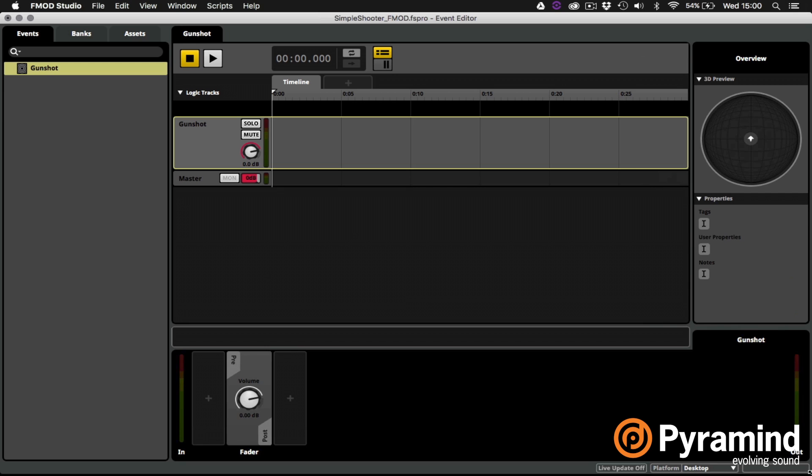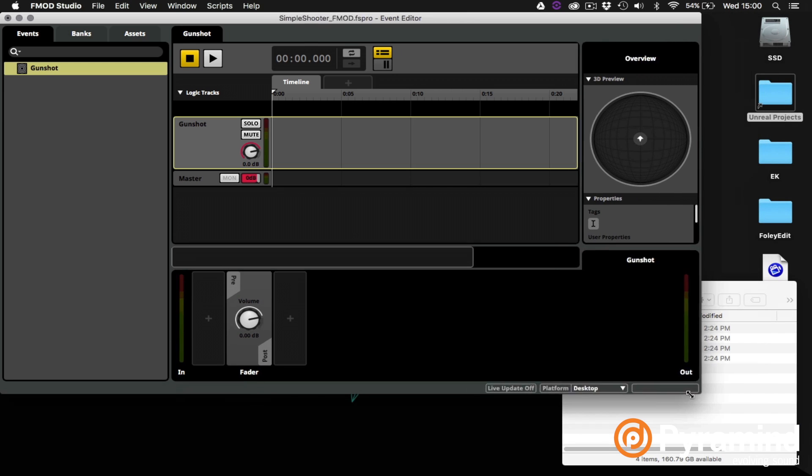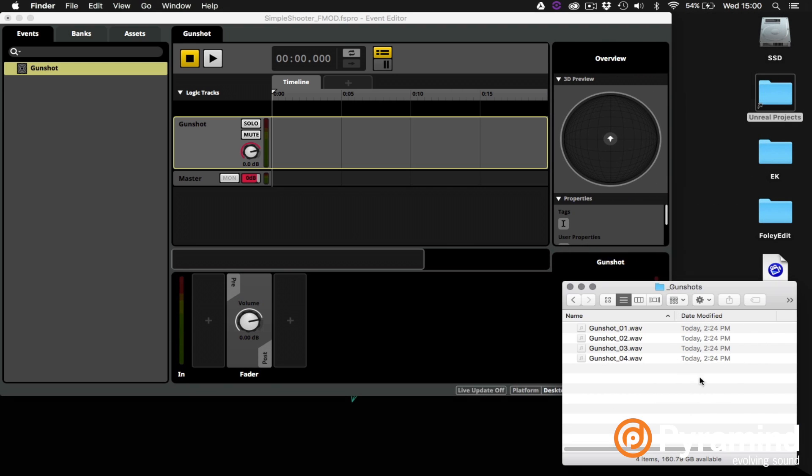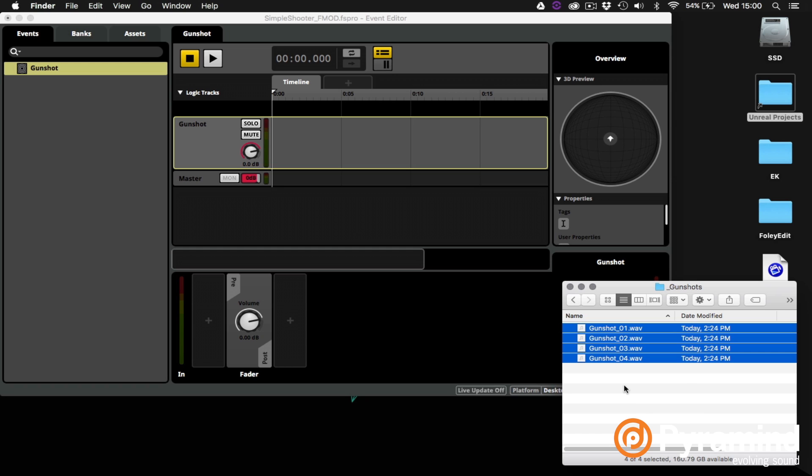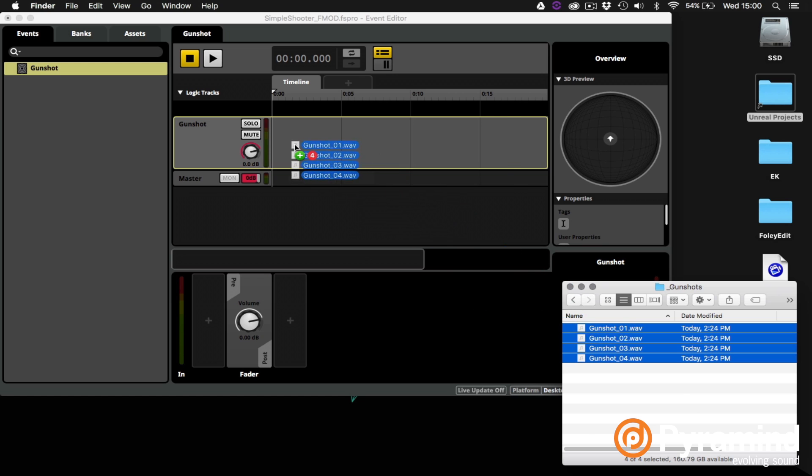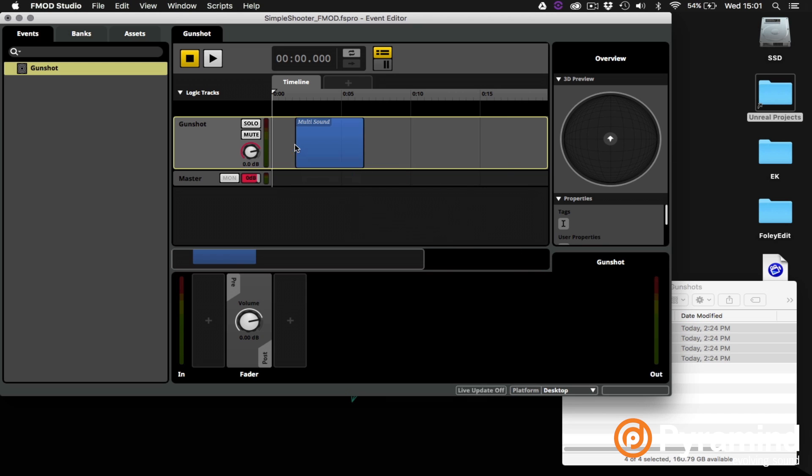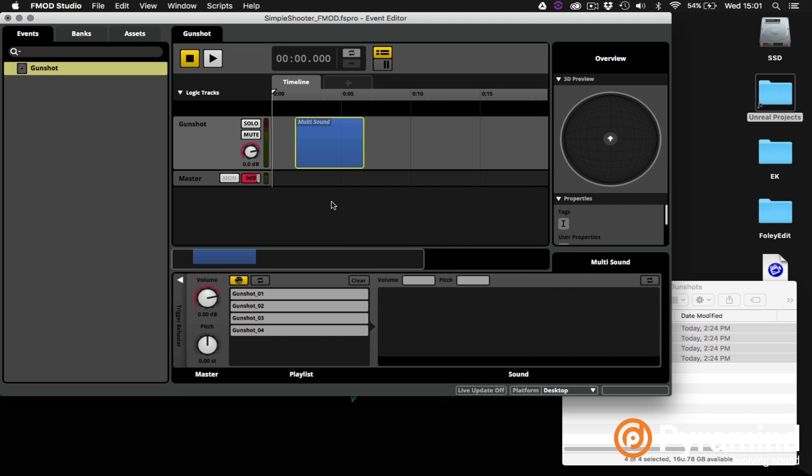So I'm going to resize this window down a little bit so that I can see my gunshots that are sitting here in a folder on the desktop. I can simply select all of those gunshot WAV files and drag and drop them onto the audio track in FMOD Studio. FMOD will automatically create a trigger region that contains a multisound module. I'm going to move that to the beginning of the timeline.